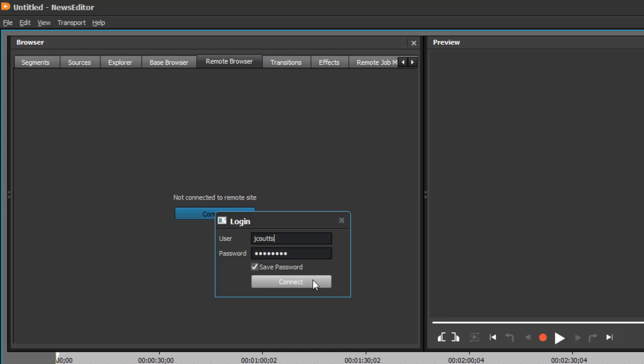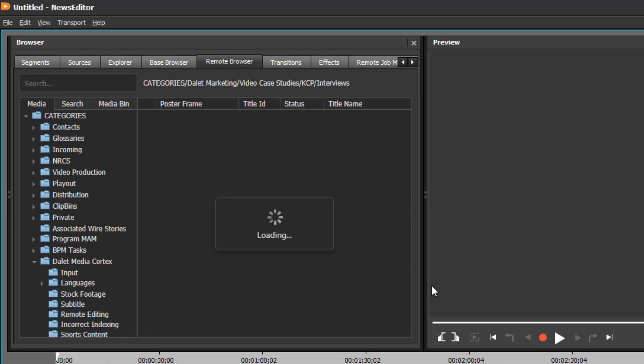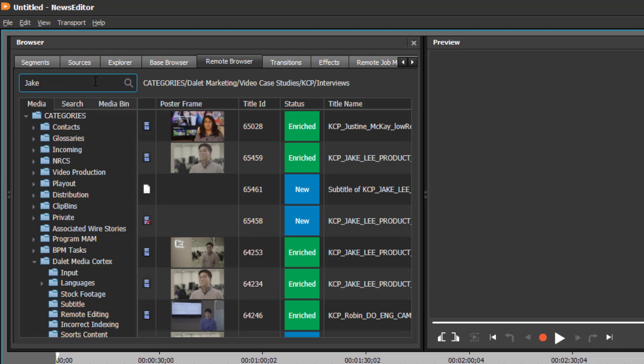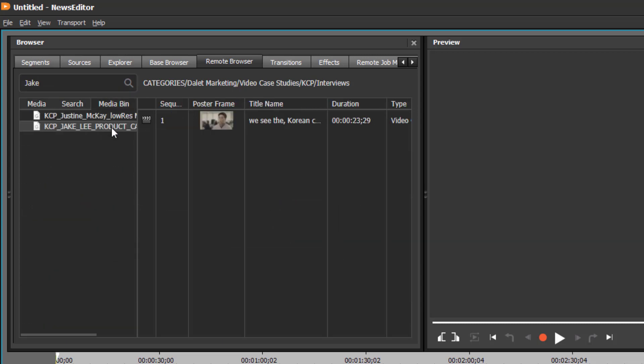With just an internet connection, using Dalit Remote Editing, we can connect securely to the Dalit Galaxy xCloud site. We can conduct a search for our content or directly access our media bins.